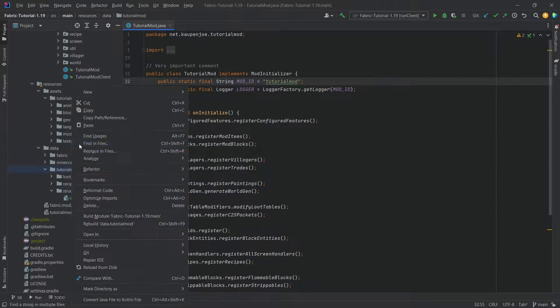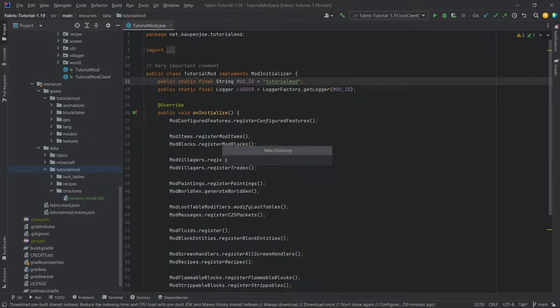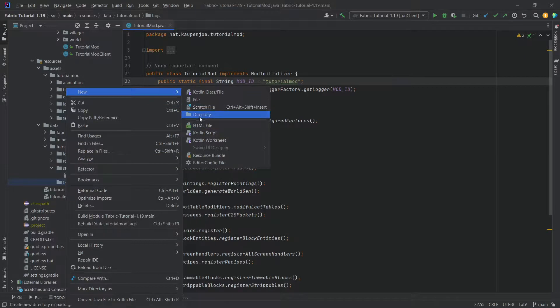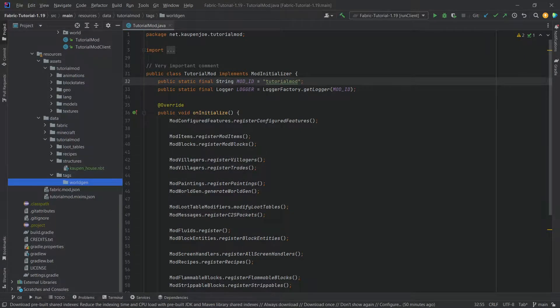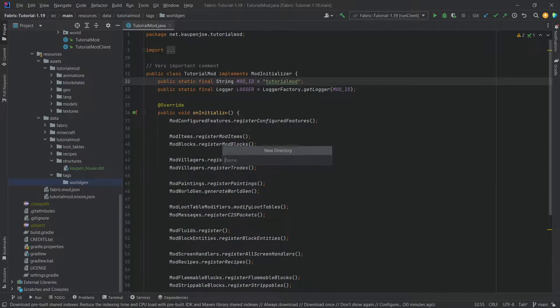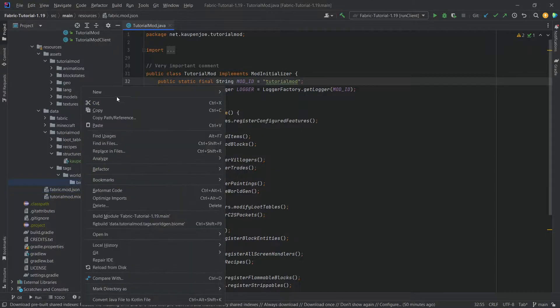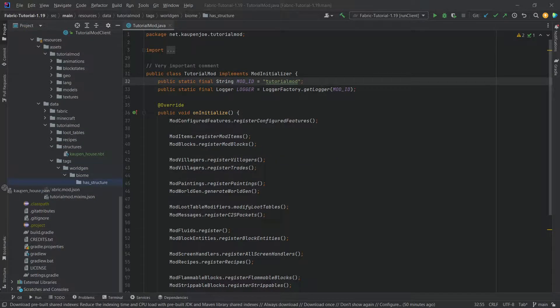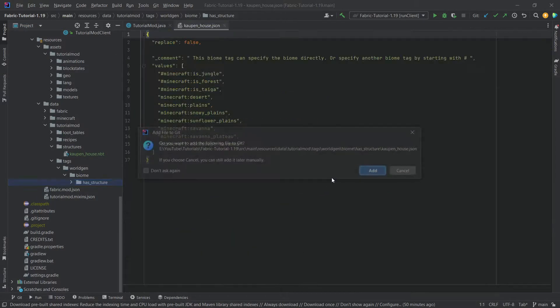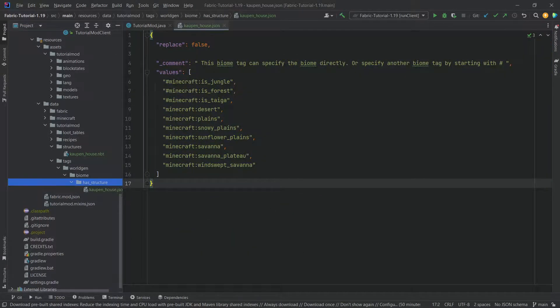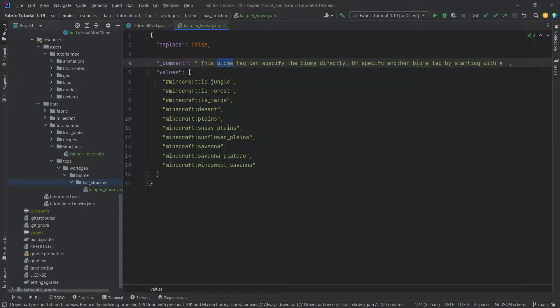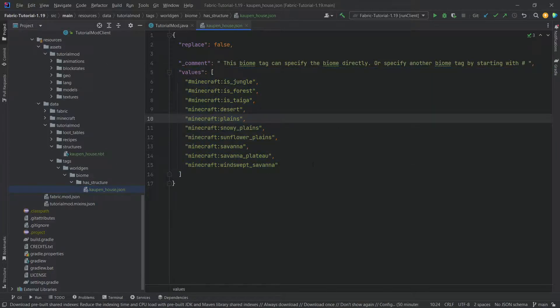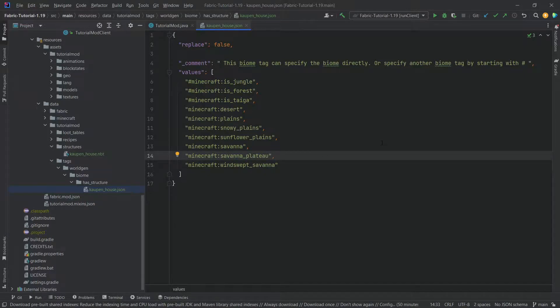Now we have the NBT file and we can proceed to add the JSON files. When it comes to the JSON files, there's not that many of them, however they are quite condensed. In the data/tutorialmod folder, right click new directory called tags. This is extremely important, please pay attention. We're going to make a new directory called worldgen. Inside of that directory another directory called biome, and lastly inside of that directory we're also going to add another directory called has_structure. I will be copying over the JSON file called kaupen_house.json and you see it is just a tag with a bunch of different values, in this case biomes where this particular structure can spawn. You can add more biomes or more biome tags or whatever you want.